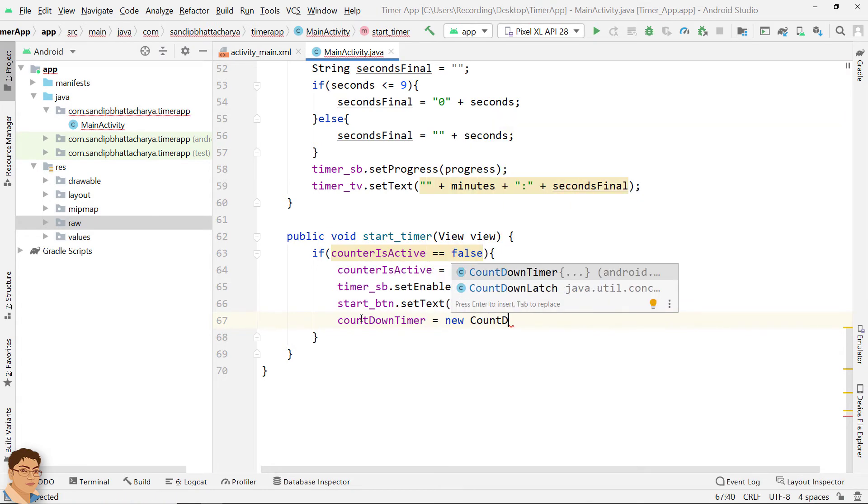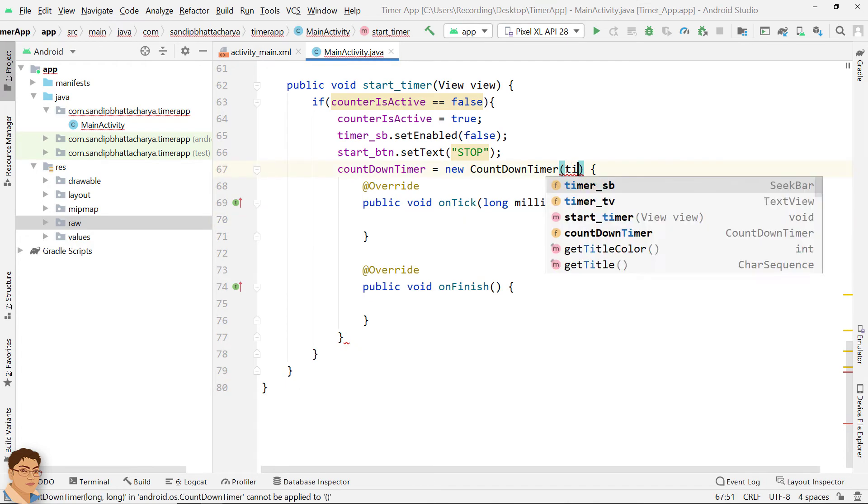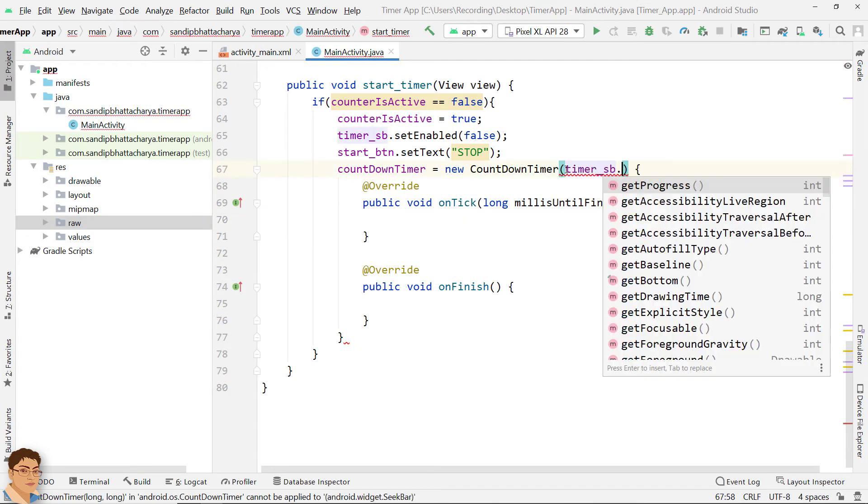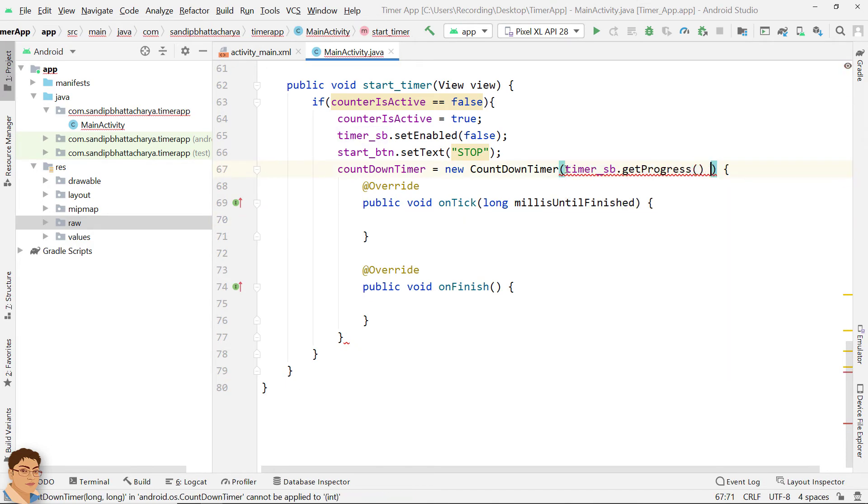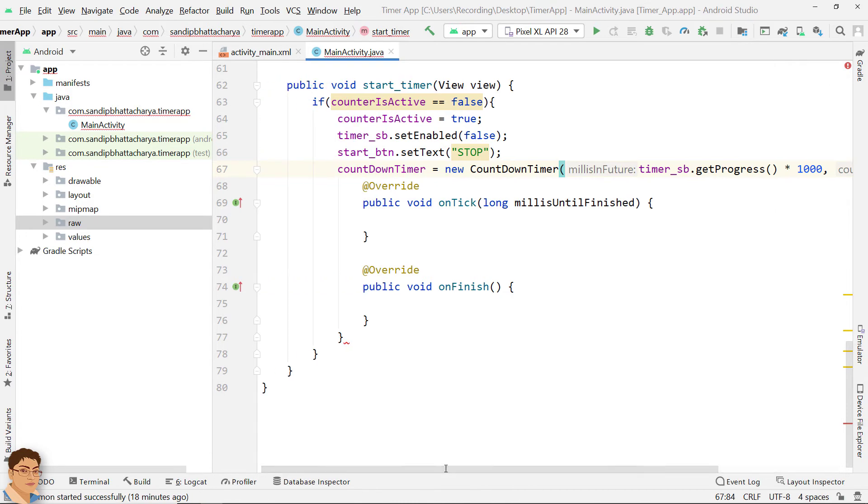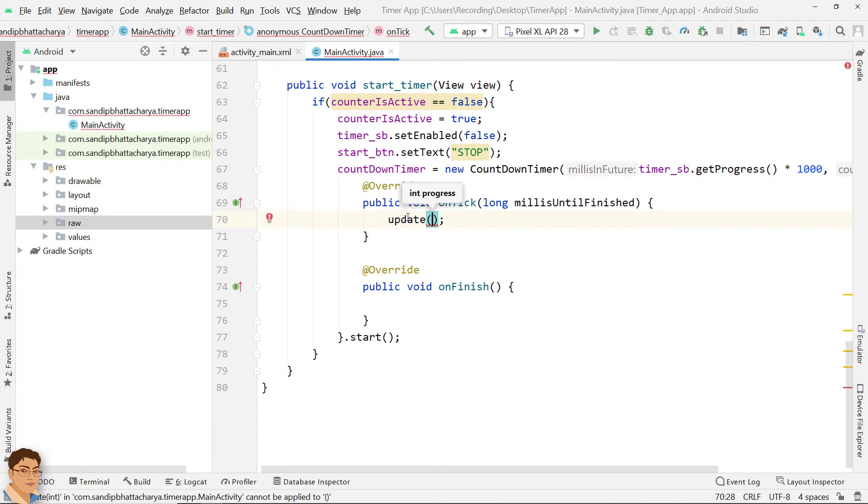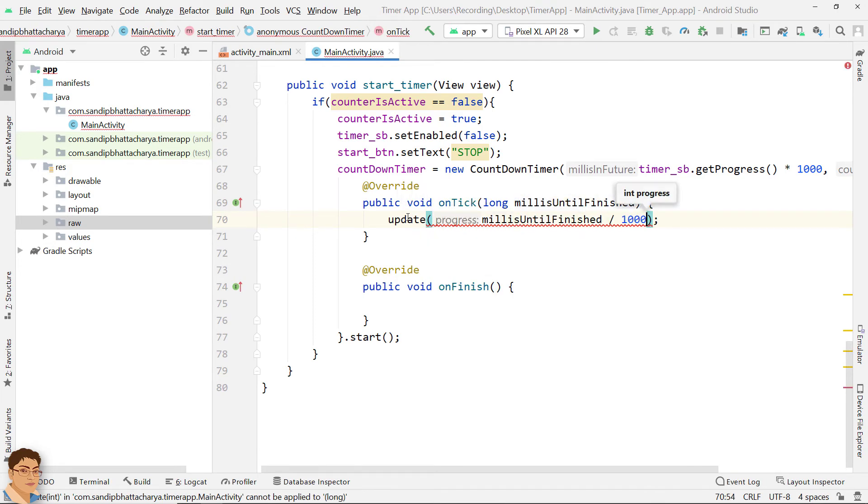In our case, on tick callback method is fired on regular intervals of 1 second and on finish callback method is fired when the timer finishes. Call update method here to update the text view and seekbar every 1 second.